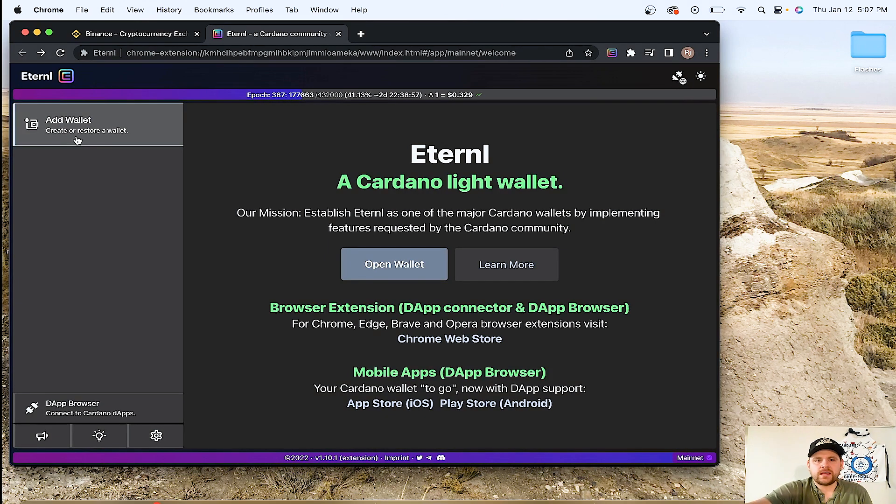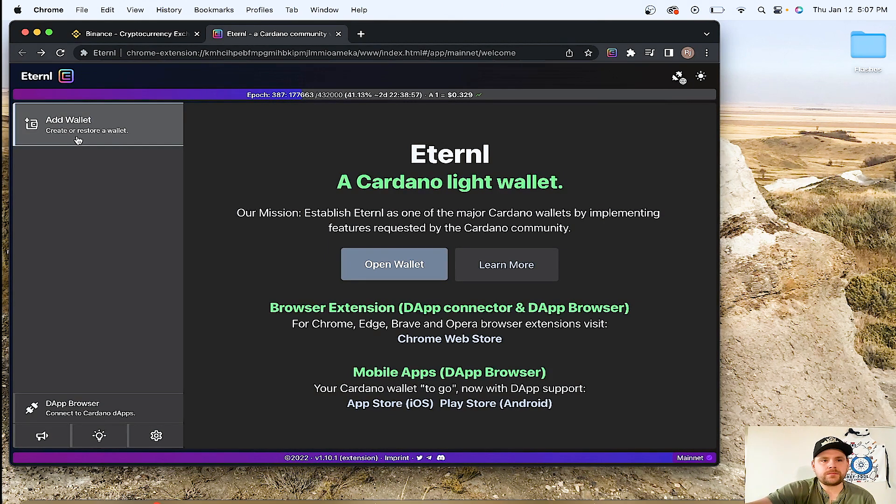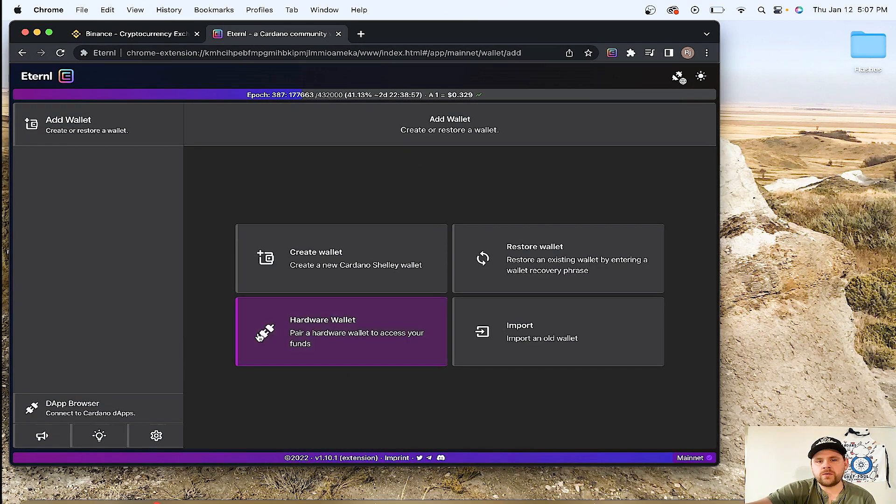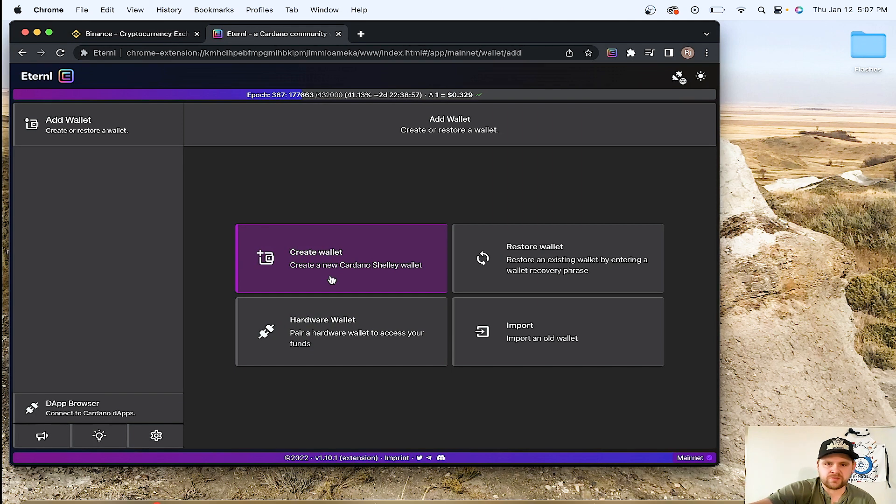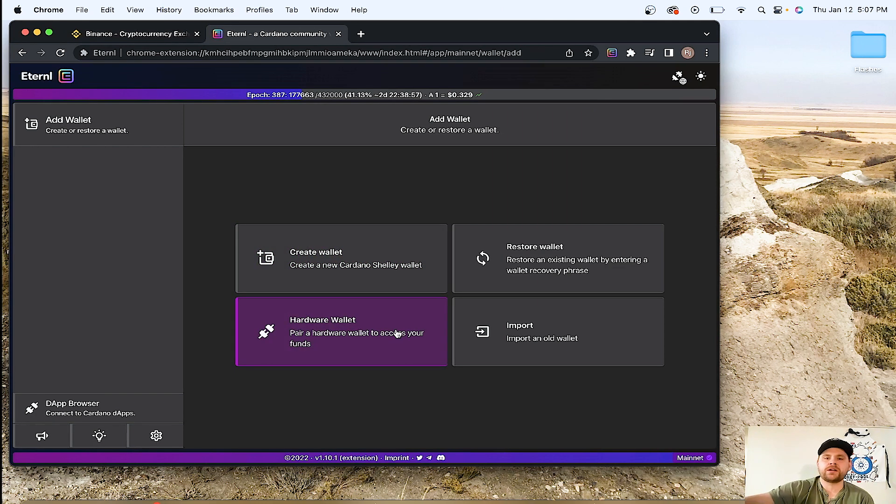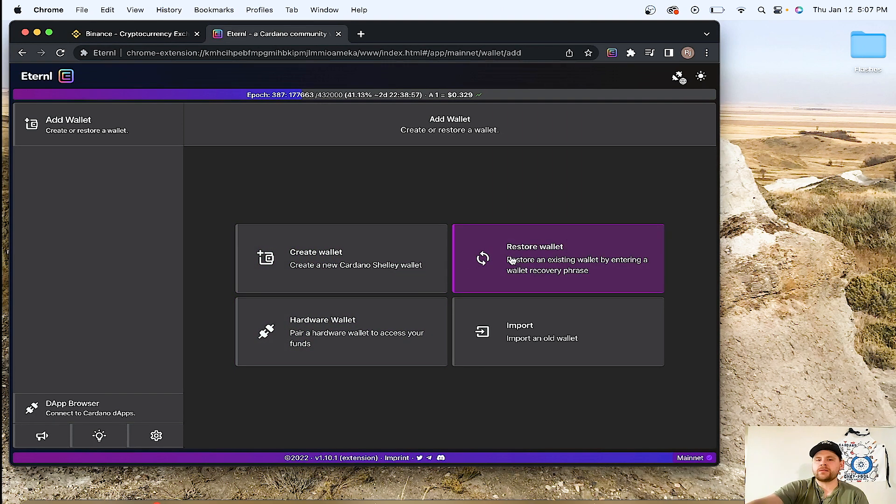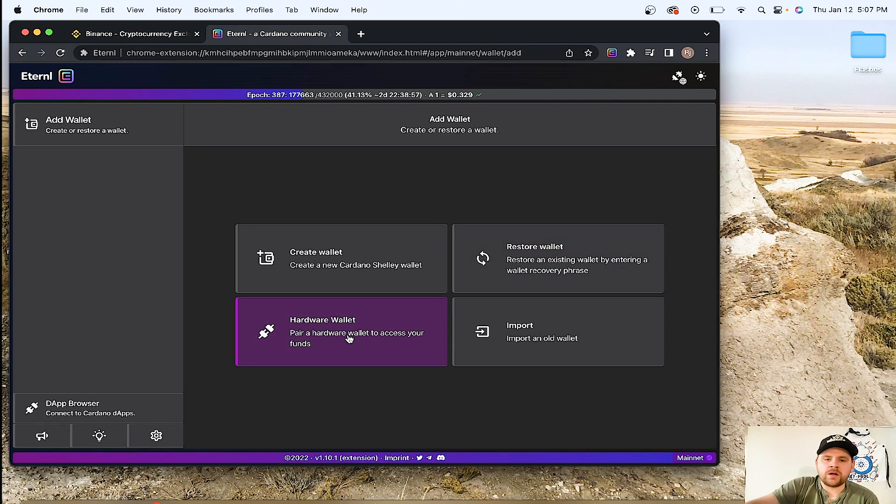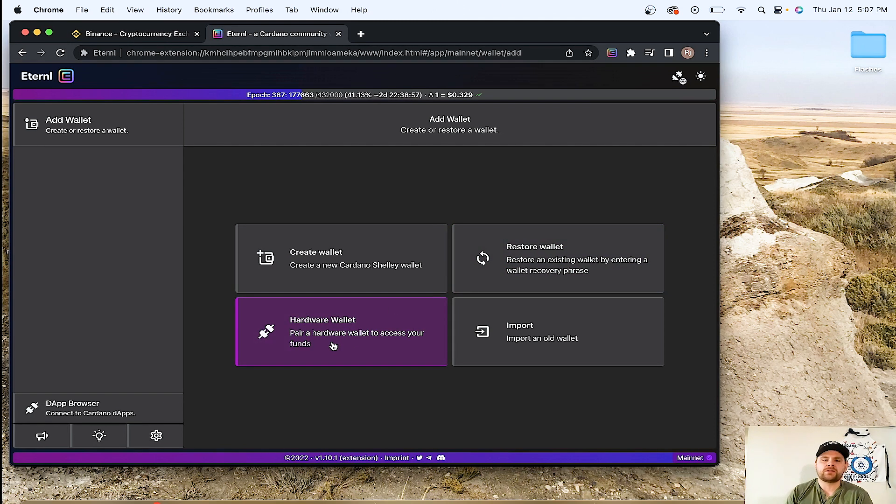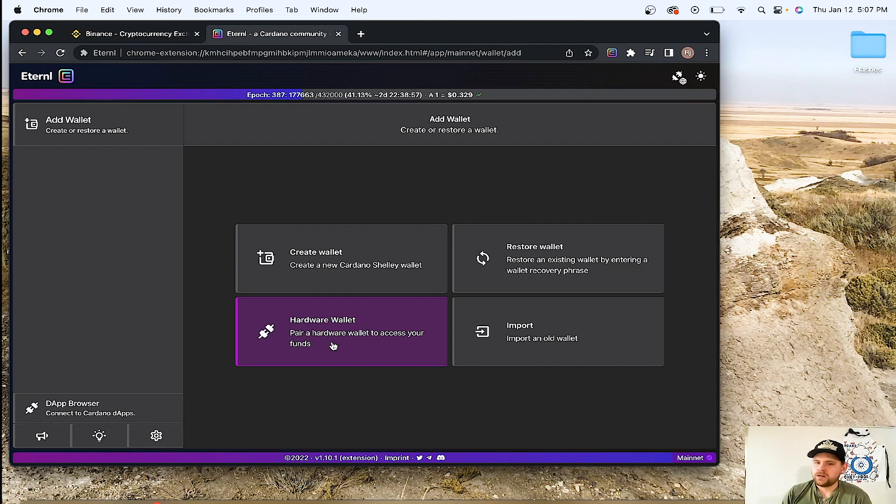I'm going to add a wallet. So we have four options here. We have create a wallet which is what we're going to be doing. We're going to create a new Cardano Shelley wallet. You have the other option, hardware wallet where you can pair a hardware wallet like your Nano Ledger.